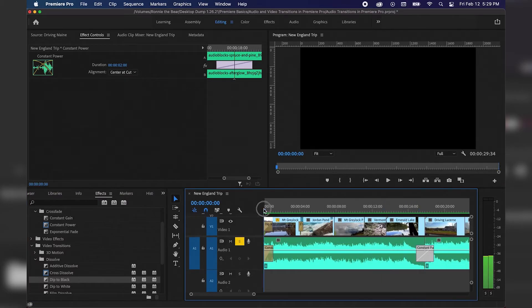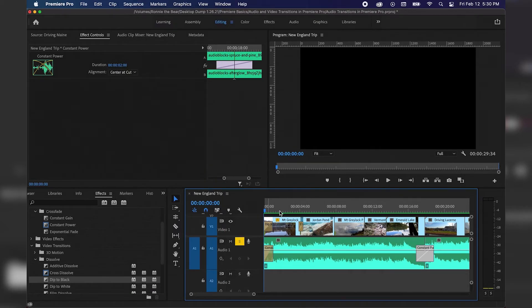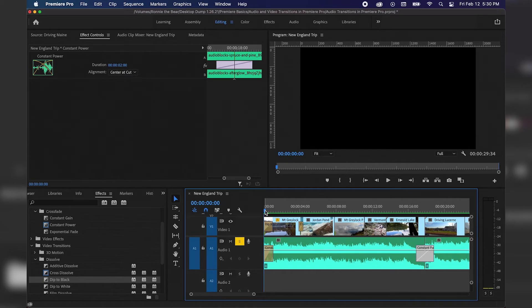From here I'm going to navigate to the beginning of our sequence, go up to Sequence, and click Render In to Out. That way it renders out all of our video and it plays in real time. Once our rendering is done, we can play this out and see how everything sounds with our transitions — the music fading in, fading to a different song, and then fading out. So hitting Space on the keyboard, we'll see how this looks and sounds.